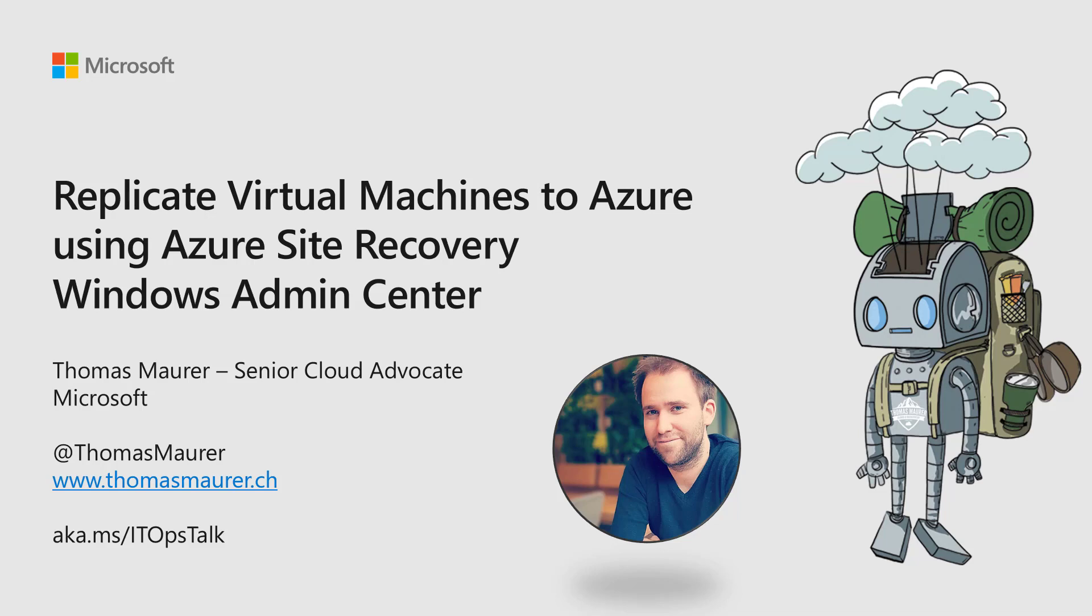Hi, my name is Thomas Maurer. I'm a Cloud Advocate at Microsoft, and I'm going to show you how you can replicate virtual machines to Microsoft Azure using Azure Site Recovery directly from Windows Admin Center.